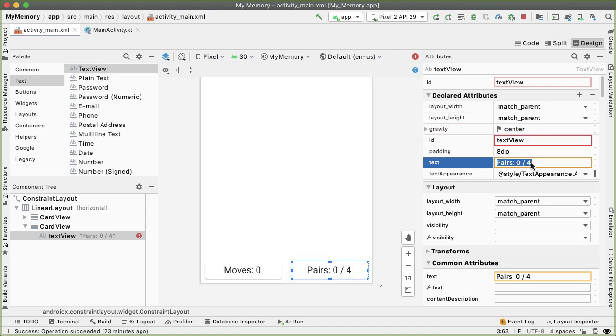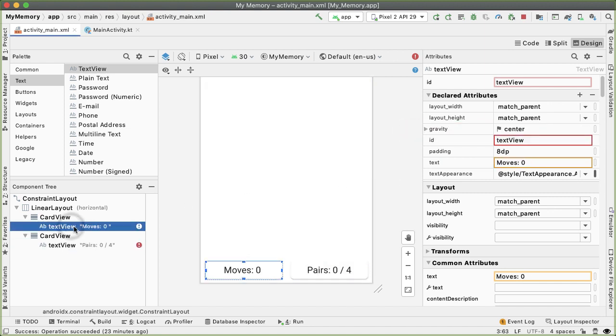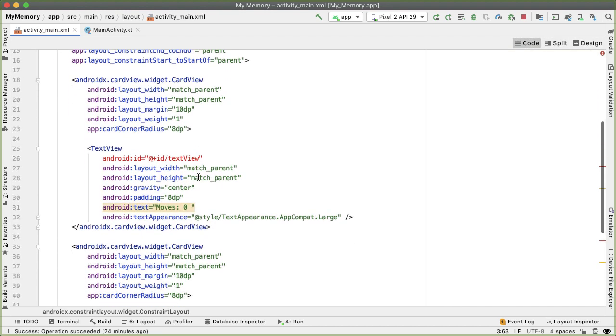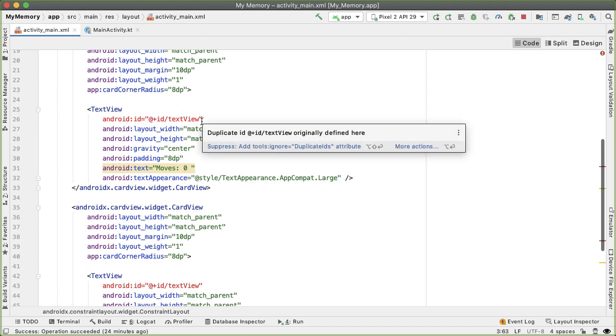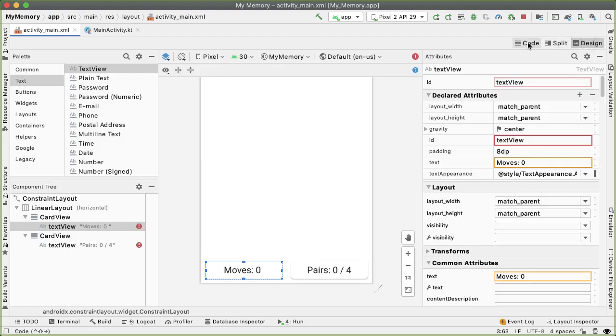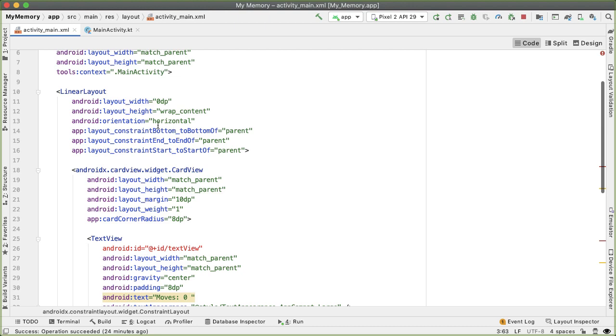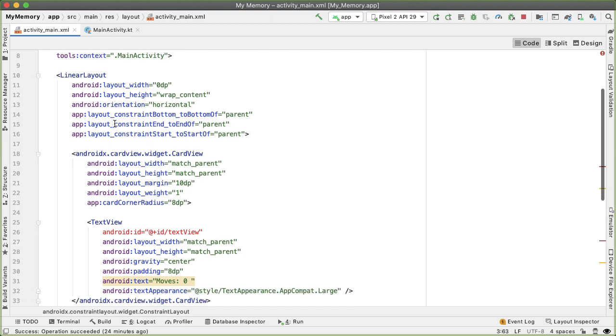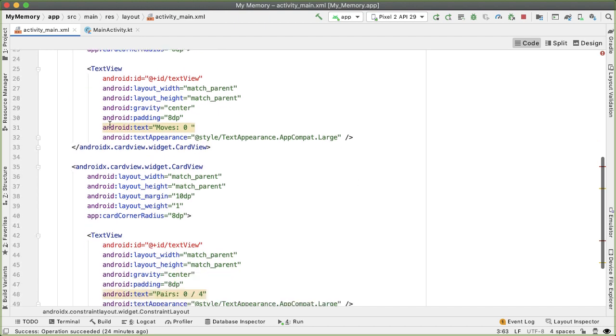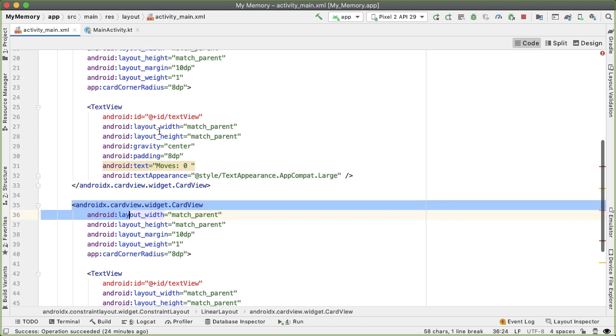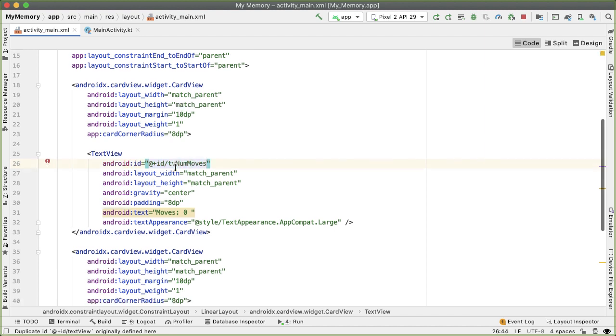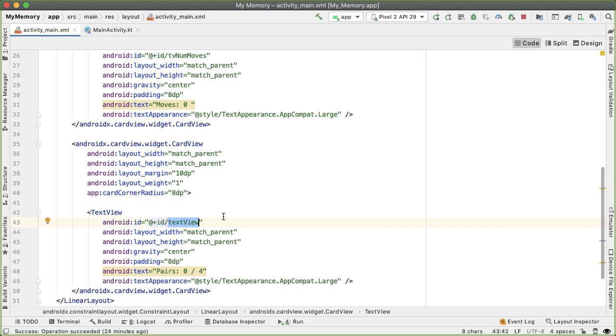You can see how one issue that we have right now is that the ID of these text views is identical. Let's go back into the code tab now and fix this. You can see again here in the code tab, the red error highlighting. One thing to keep in mind also is that any changes you make in the design tab, there's a one to one correspondence between that and what you see in the code tab. You have a linear layout, and inside that linear layout is a card view with a text view inside and then same thing down here. We would like to change the ID of this one to be TV_num_moves, because it represents a text view with number of moves. The ID of this one should be TV_num_pairs.